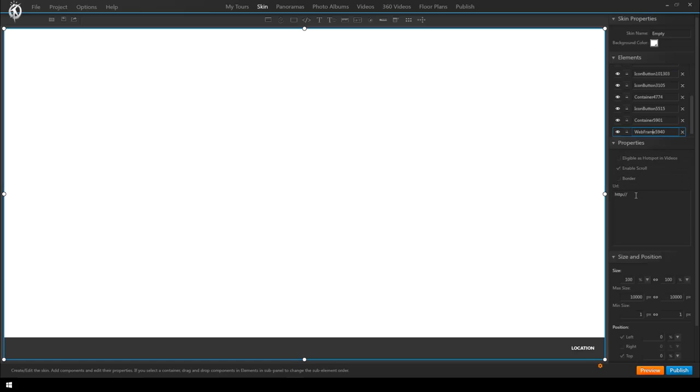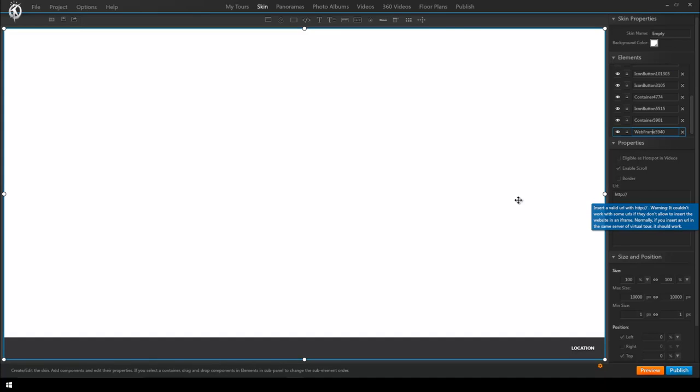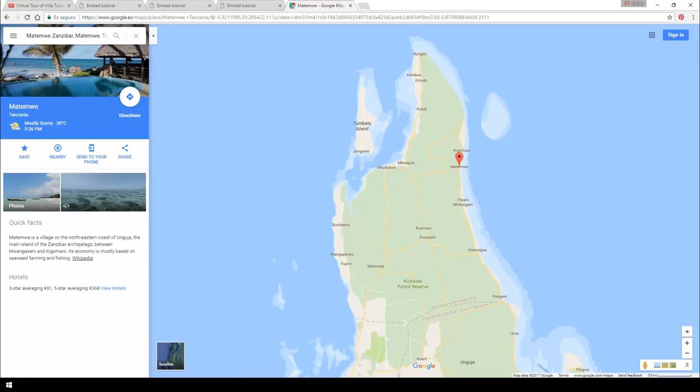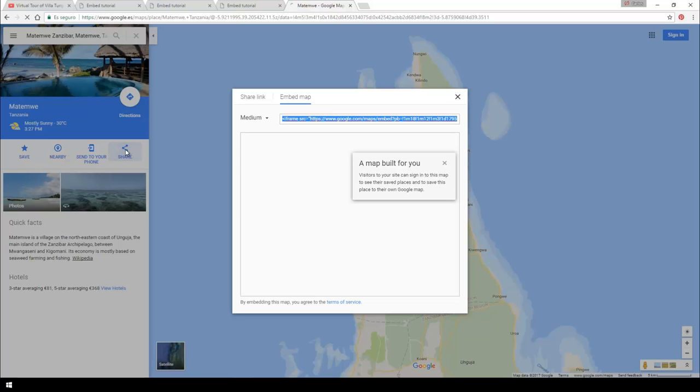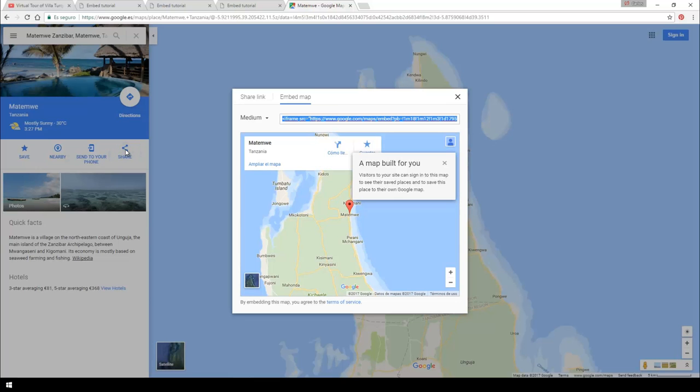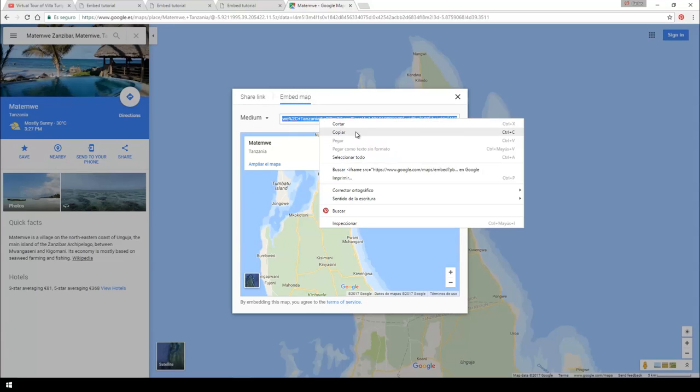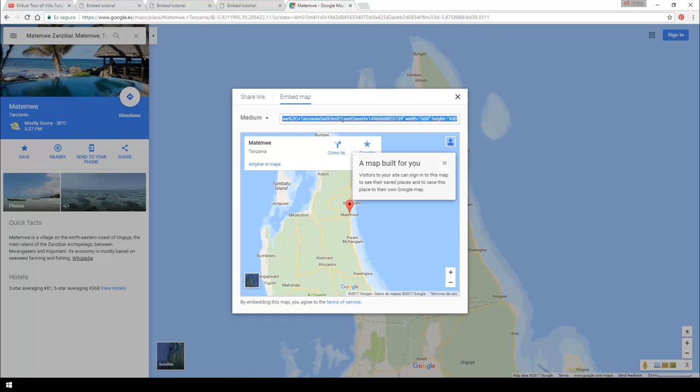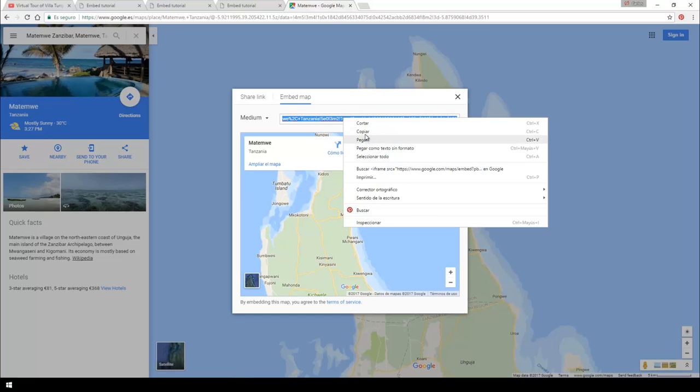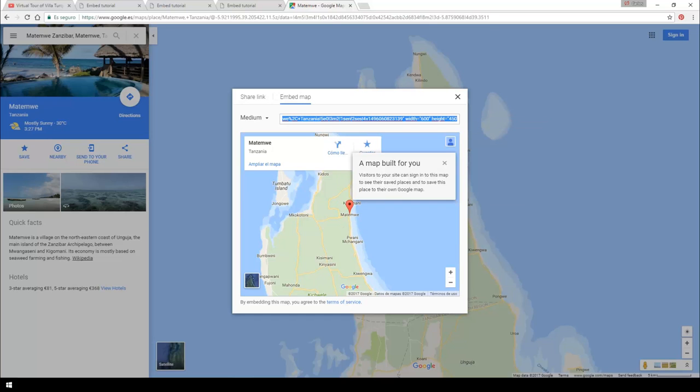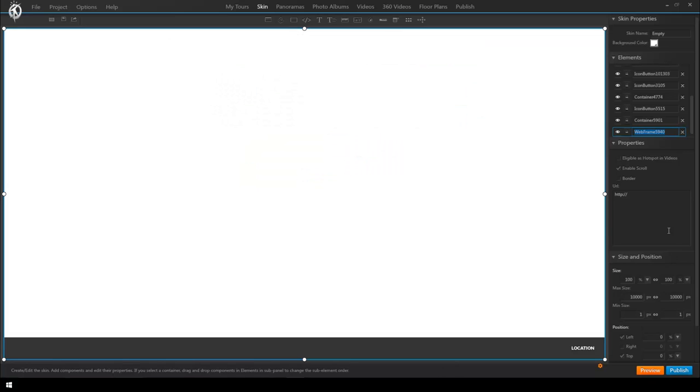Select the webframe again and here on the right we now have to insert the embedding URL of our Google map so we go to Google Maps. This is the map that I want to include with the location set already. And again as you can see the options are quite similar to the scenarios before so I will go to share. Up here we have the options share link and embed map. Obviously we want to embed so we click it and copy the link.